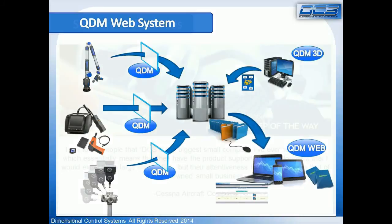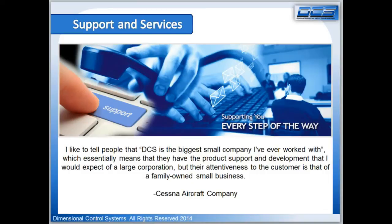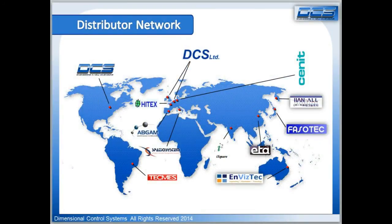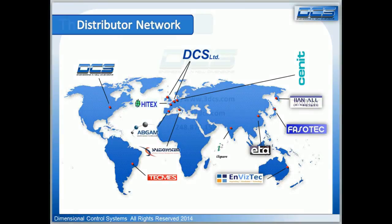DCS also has world-class technical services designed to transition new users quickly into using 3DCS in their process. DCS also has a global partnership network providing coverage in every major global market.